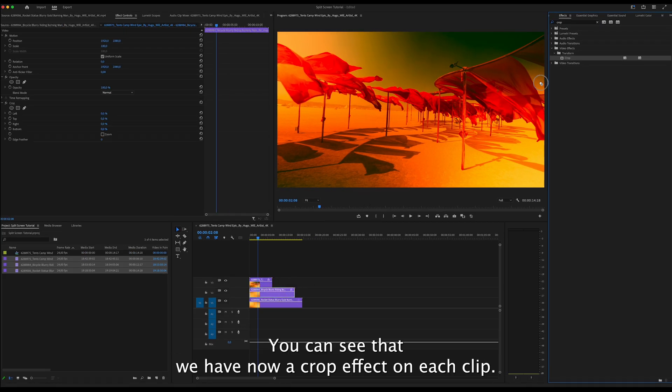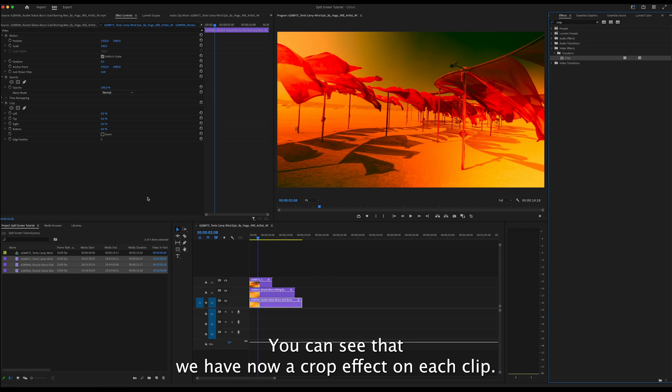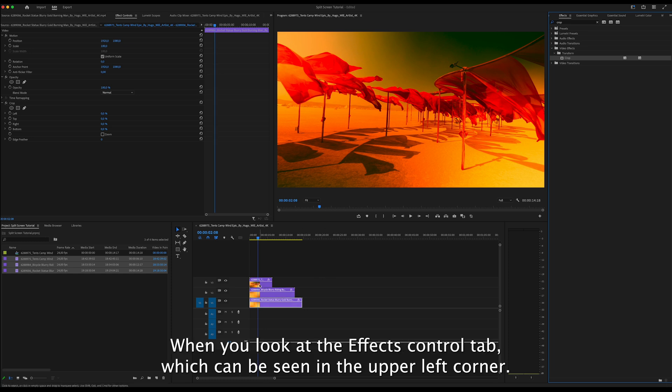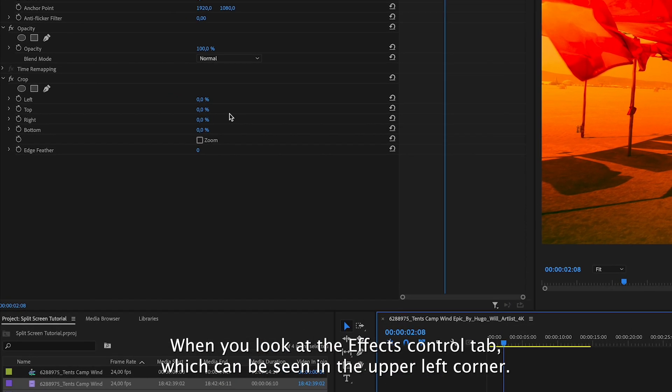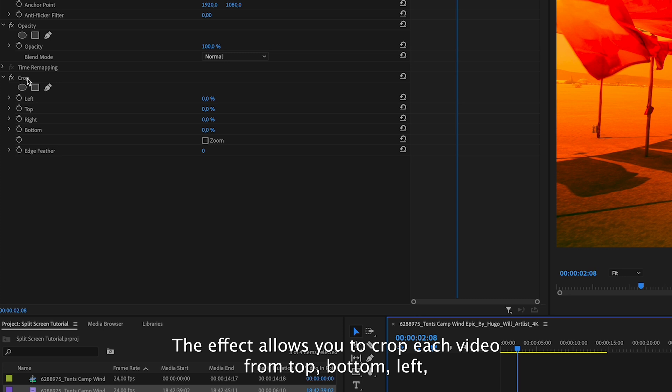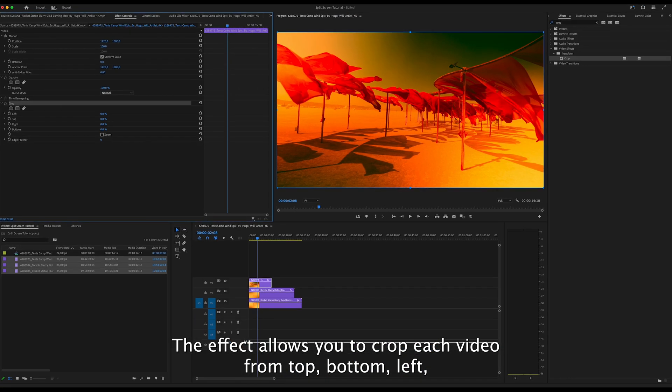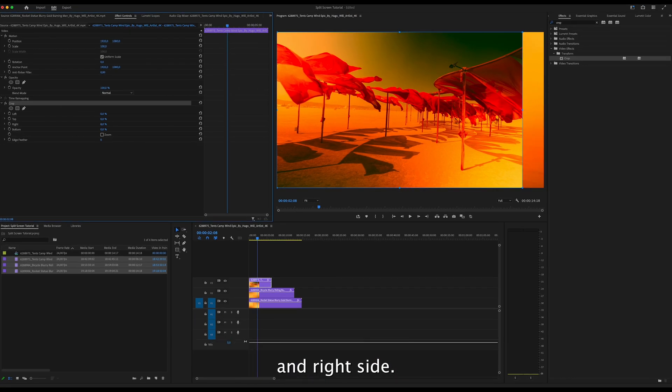You can see that we now have the crop effect on each clip when you look at the effects control tab, which can be seen in the upper left corner. The effect allows you to crop each video from the top, bottom, left, and right side.